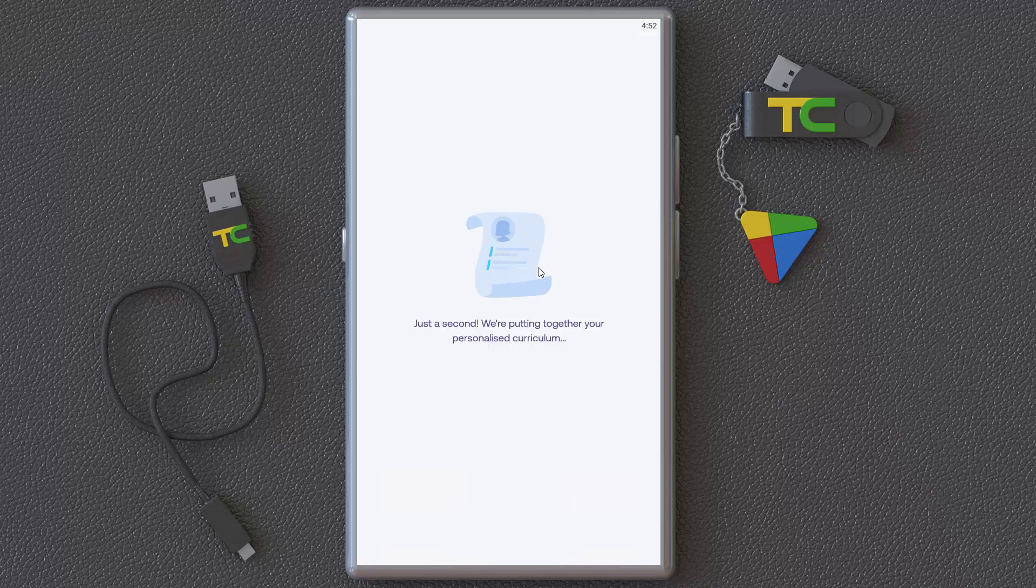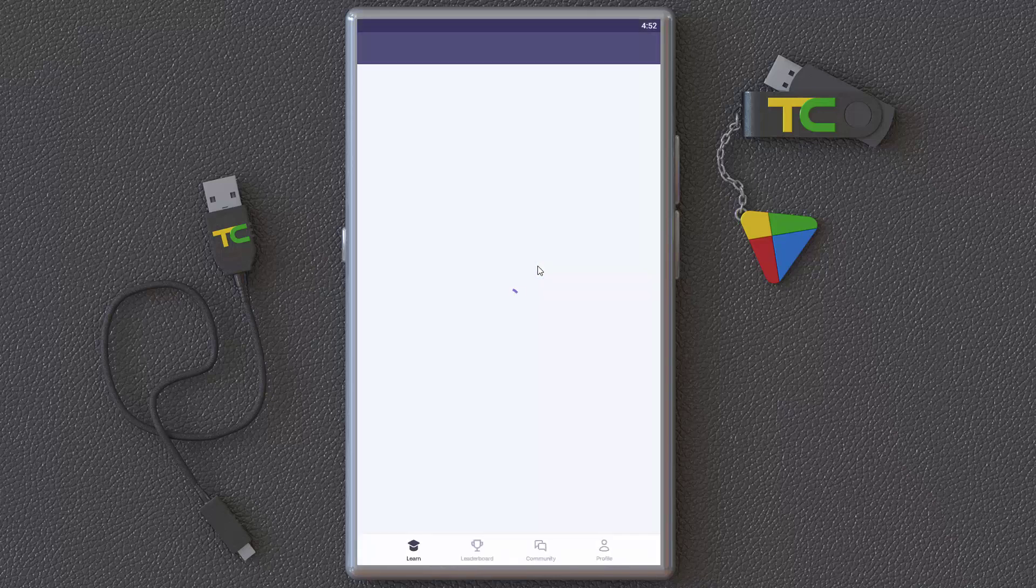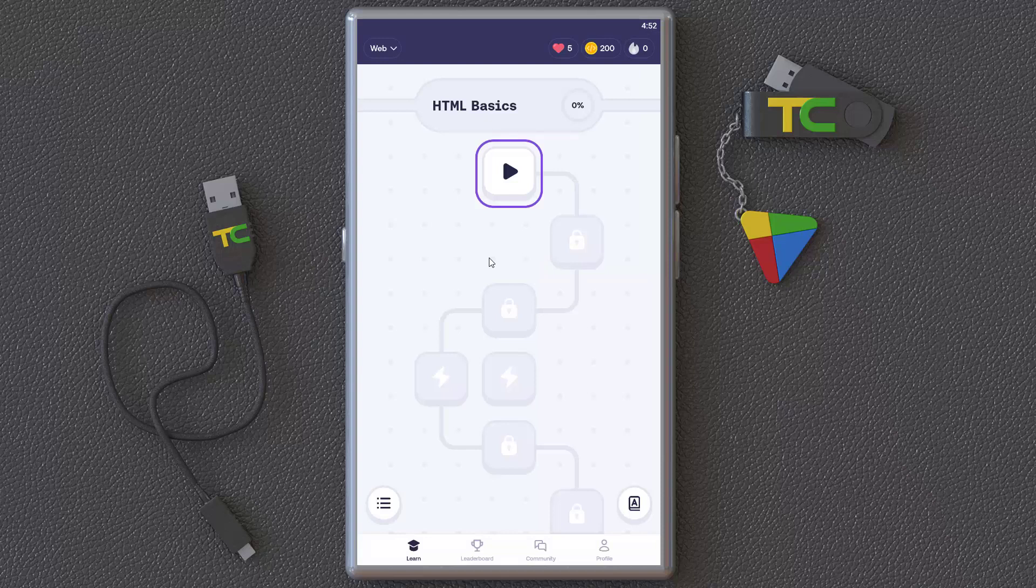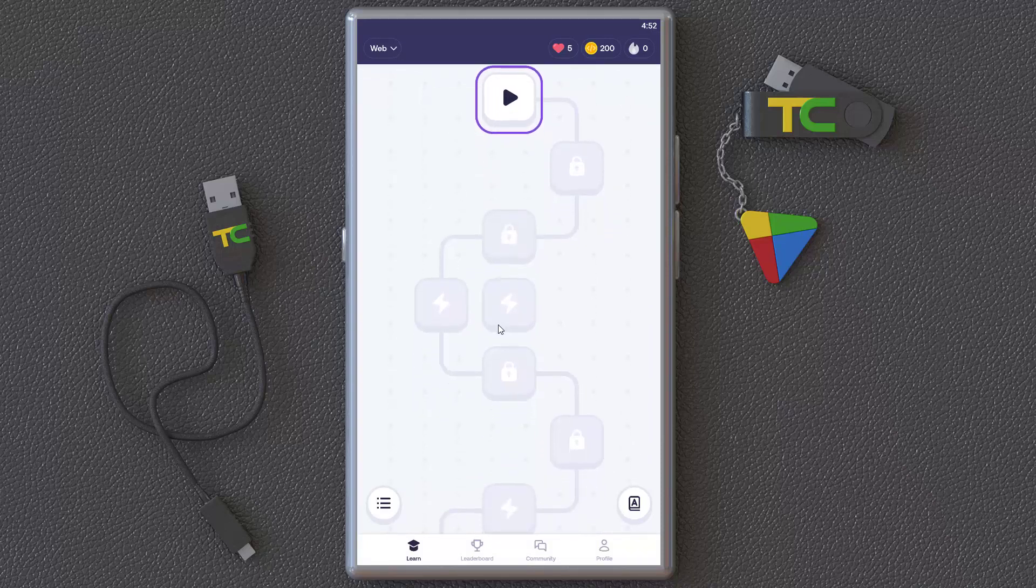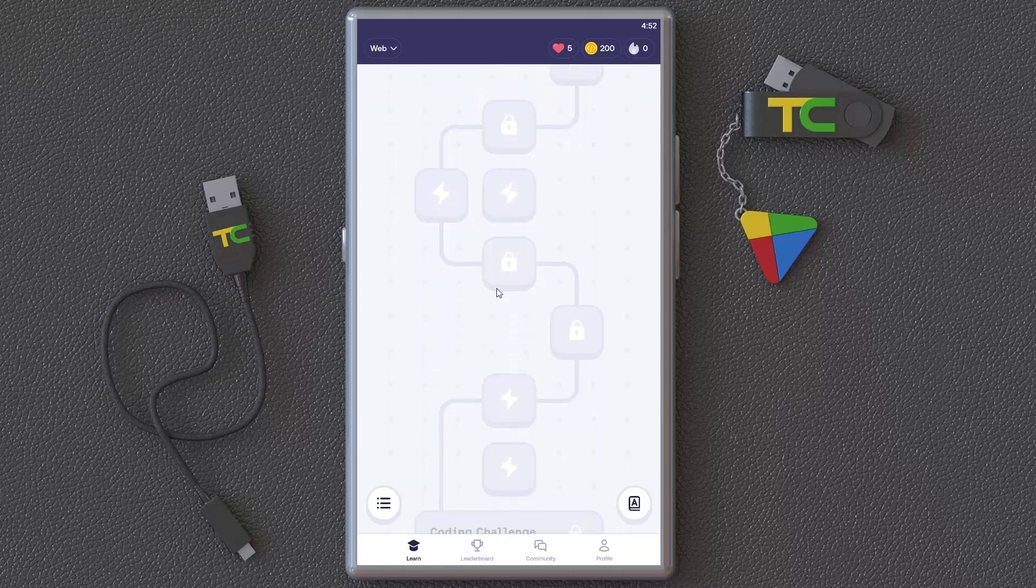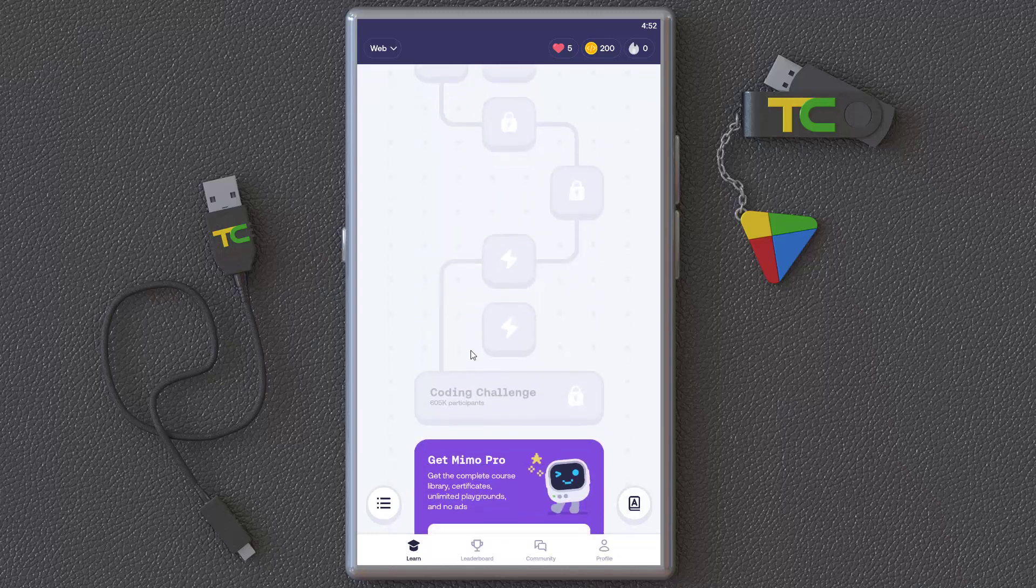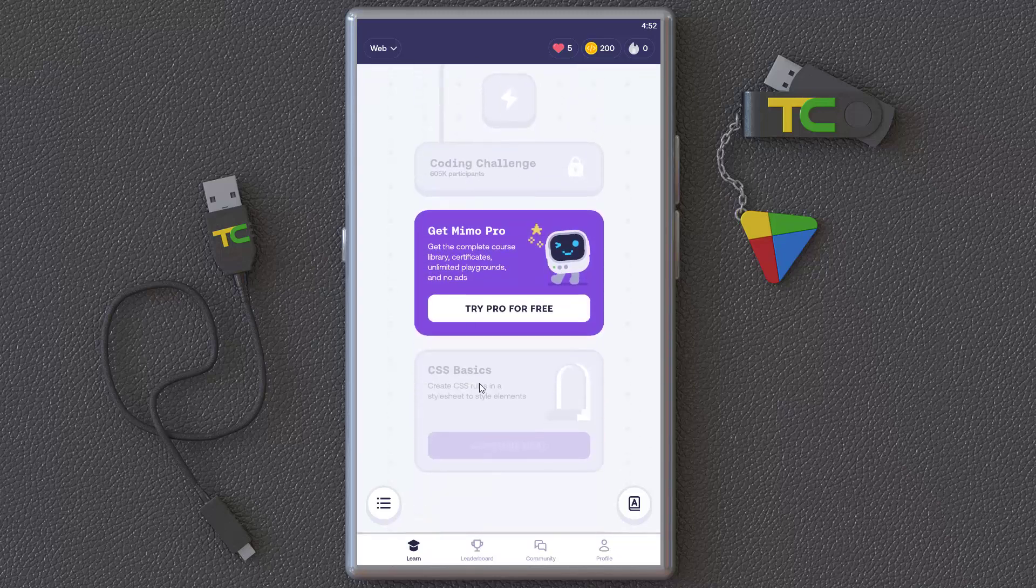This will introduce you to the software. I'm not a very professional coder. As you can see, HTML basics—this is a path you have to follow to guide you to coding.